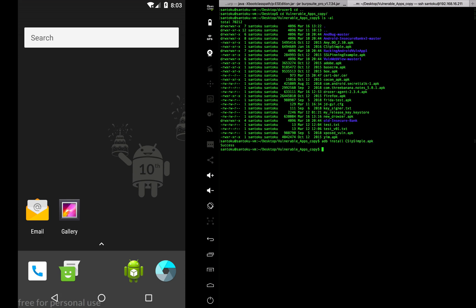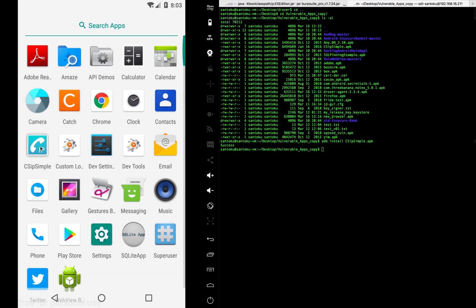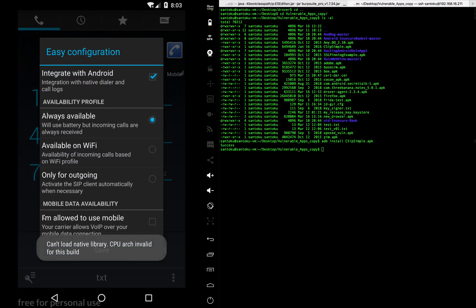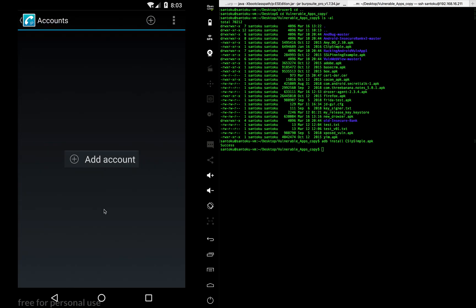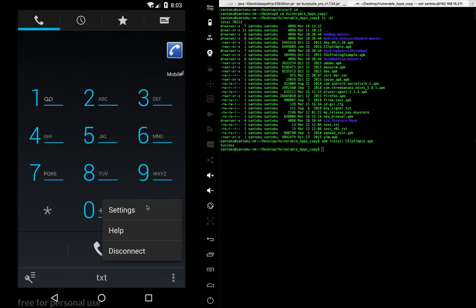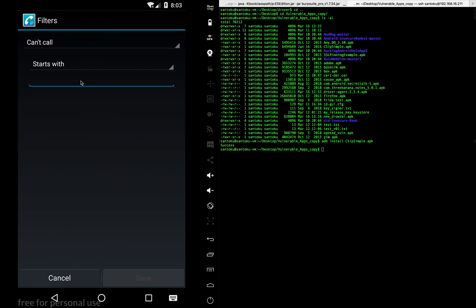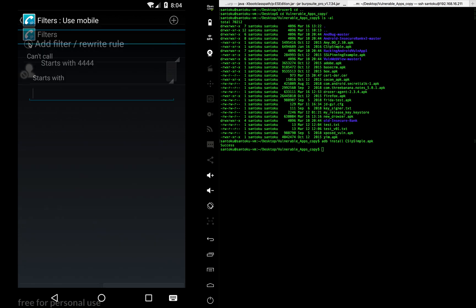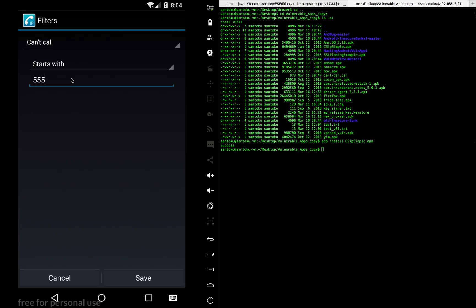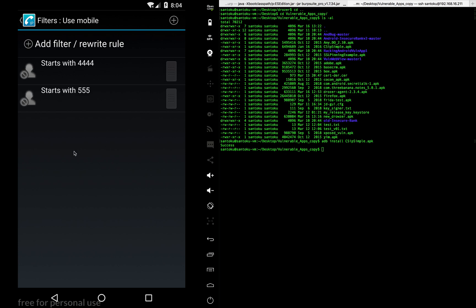The app got installed. Let's go down to the app. We go to settings, then down to filters, and add some filters — let's say starts with 'four', save this, and add one more filter which will say starts with 'five', and save. So I've added two filters.